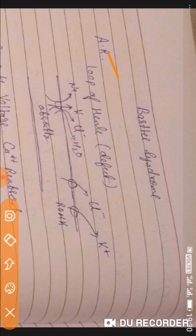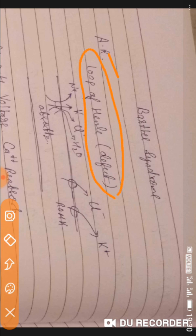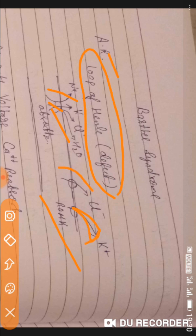Bartter syndrome is an autosomal recessive disorder, but the defect here is in the loop of Henle, not the distal convoluted tubule as in Gitelman syndrome. The loop of Henle is responsible for sodium, potassium, chloride, and water absorption. There is also a receptor called ROMK which is responsible for potassium absorption.